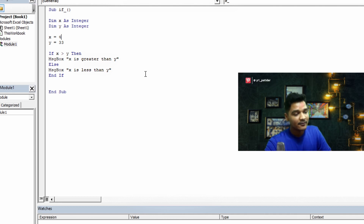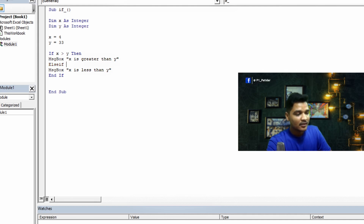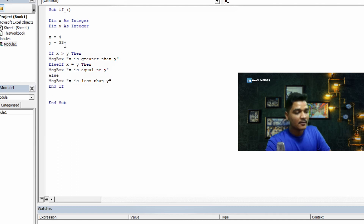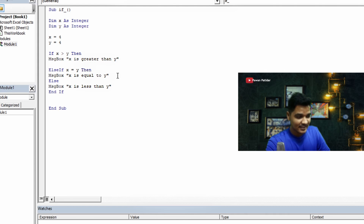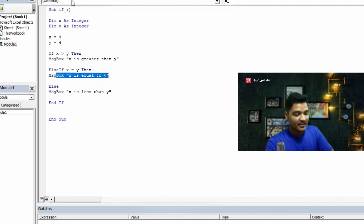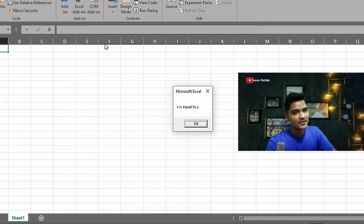For the ELSE-IF demo, I change 'Else' to 'Else If' and write the condition 'x = y', then a message box showing 'x is equal to y'. I'll make both values the same so you can understand where to use these conditions. If x > y, the IF statement executes; if x = y, the ELSE-IF executes; otherwise the last else executes. With both x and y set to 4, the ELSE-IF should run. Pressing F5 — it shows 'x is equal to y'. The condition is true.